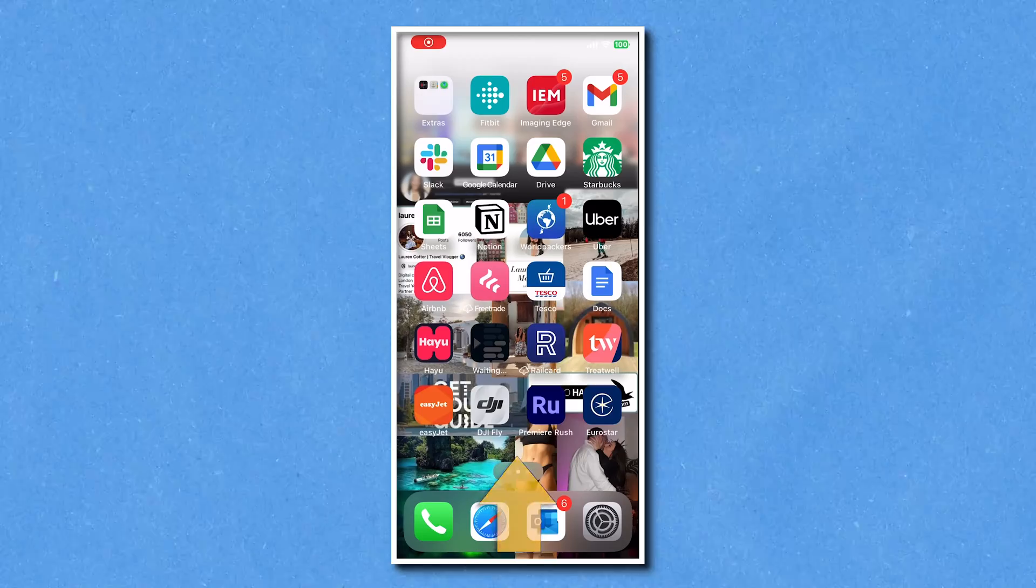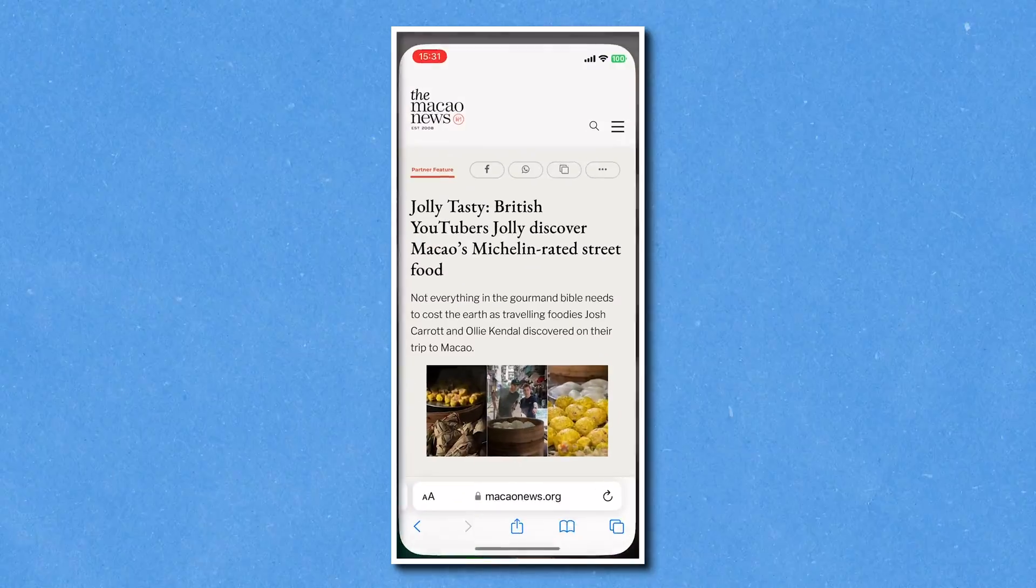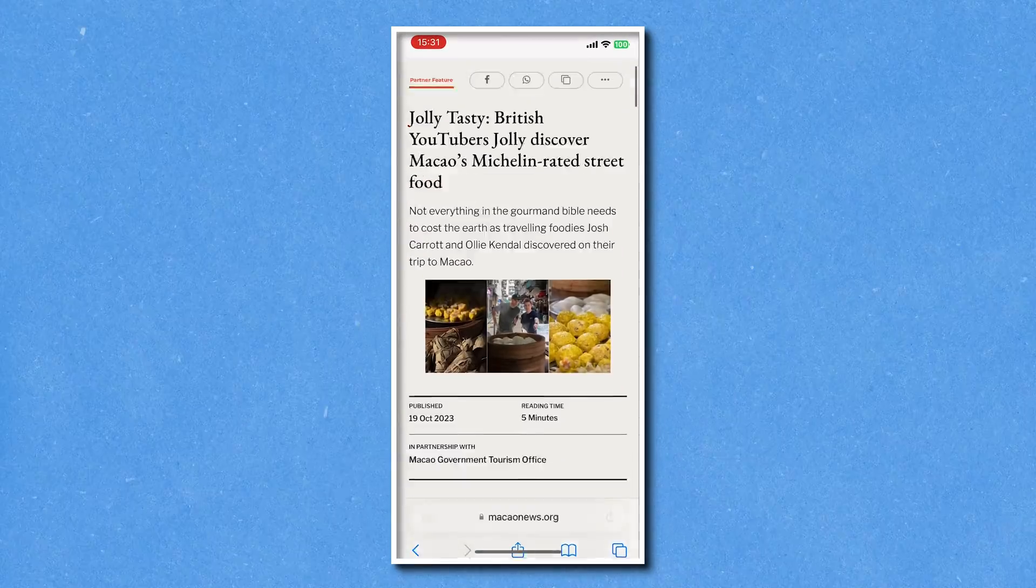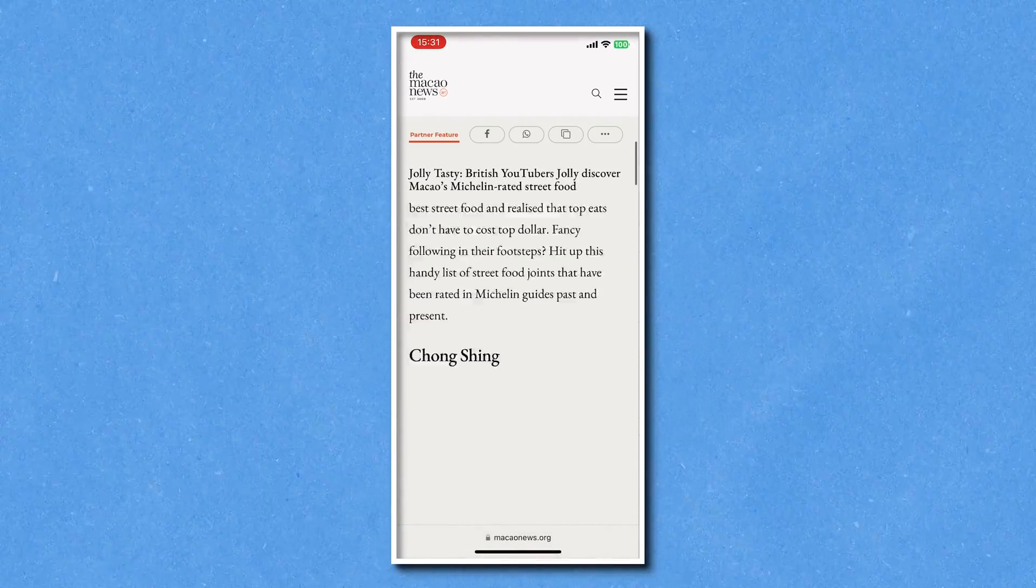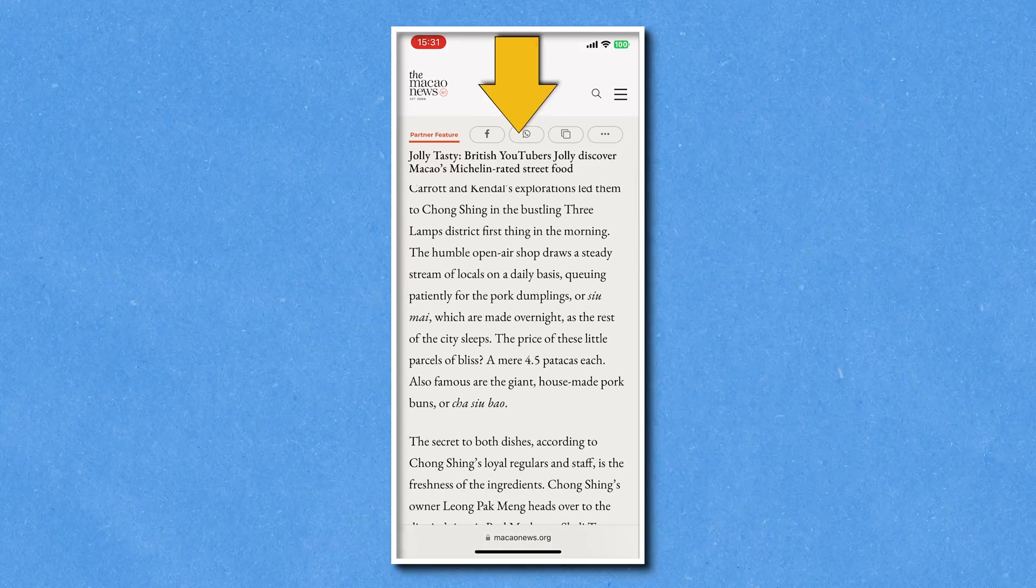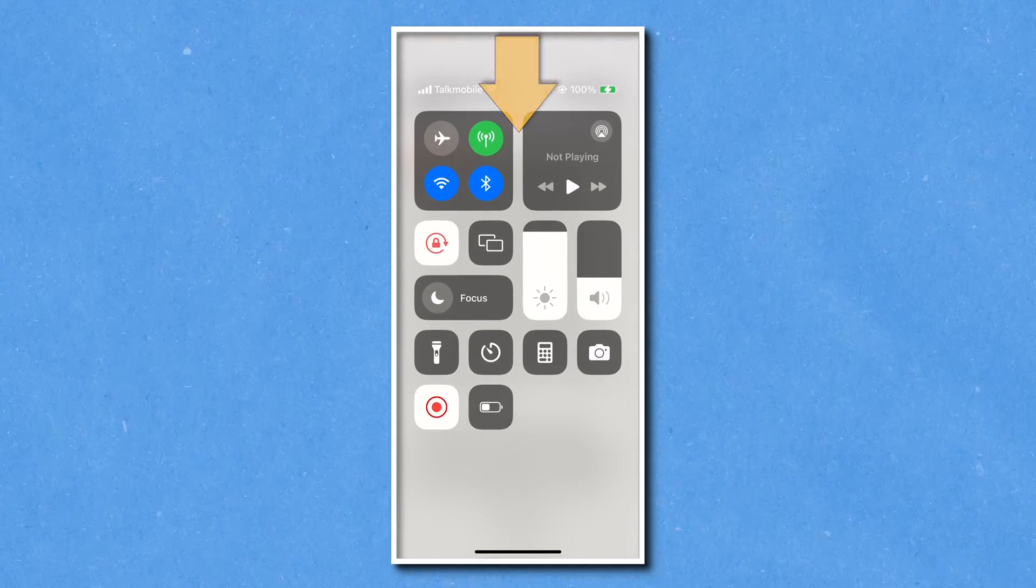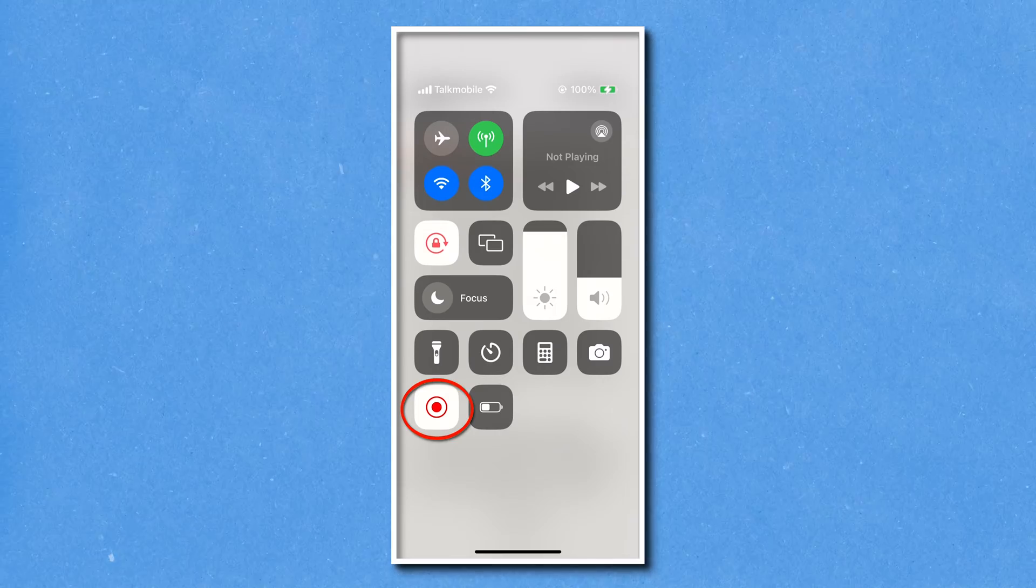Pull that screen up from the bottom to get back to your homepage, and then you can go ahead now and record whatever you need. And once you're done your recording, pull the screen down from the top once again, and then hit the red record button here to stop the screen record.